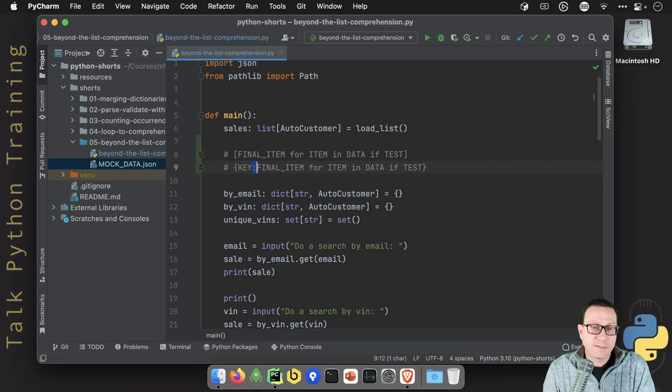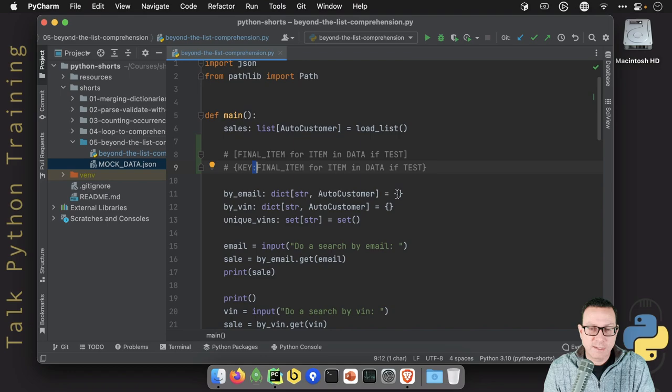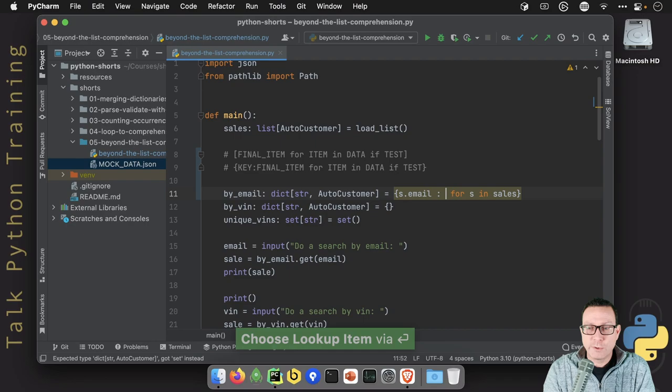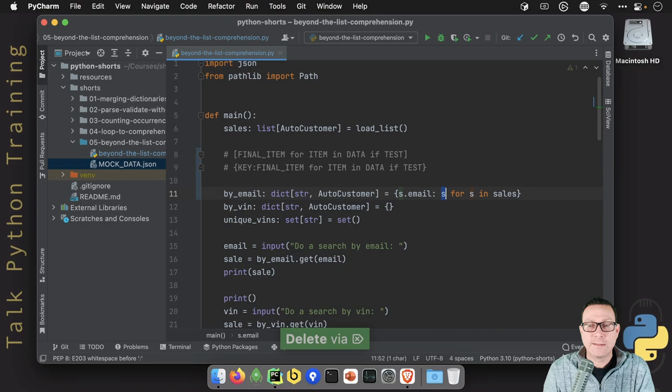Now, here's a tip. If I go over and say, I want the key and we're going to have the sale. So we may call it S. We say S dot, you get no help. But watch this. If we write the last part first for S in sales and then go back S dot. Oh yeah. There's that help we're looking for: email. And what do we want in there? We want the key for each entry is going to be an email.